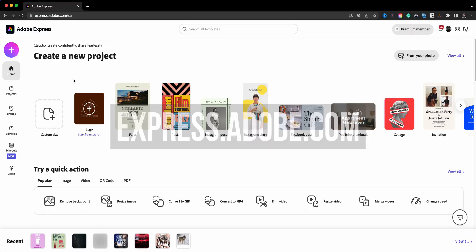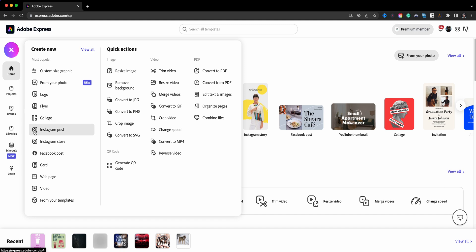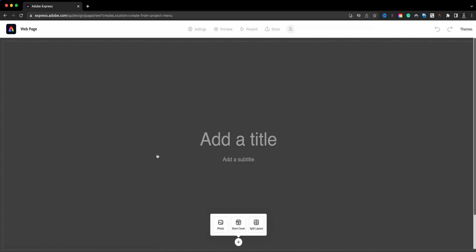I am at the home page of Adobe Express and I'll start by clicking on the plus sign and choose 'Web Page.' The first option is adding the landing page image or a splash page.